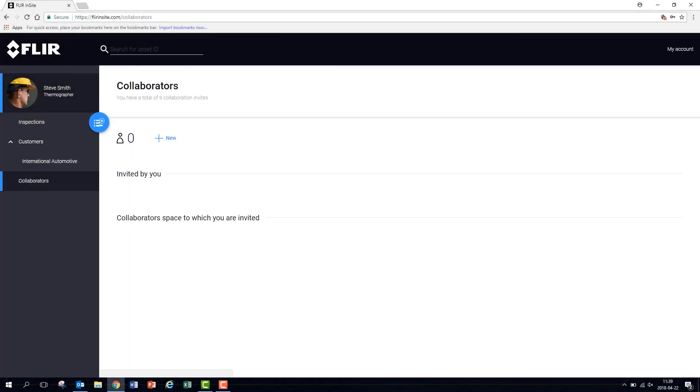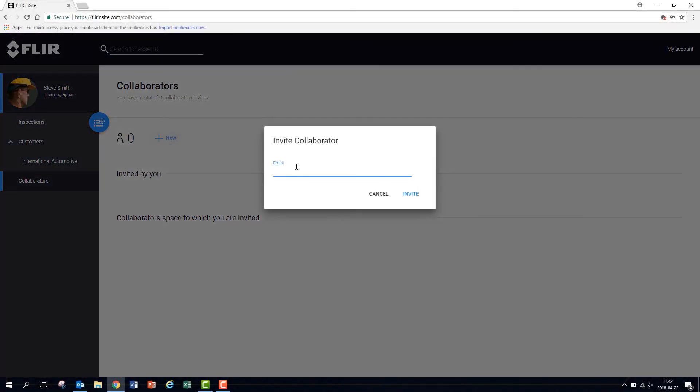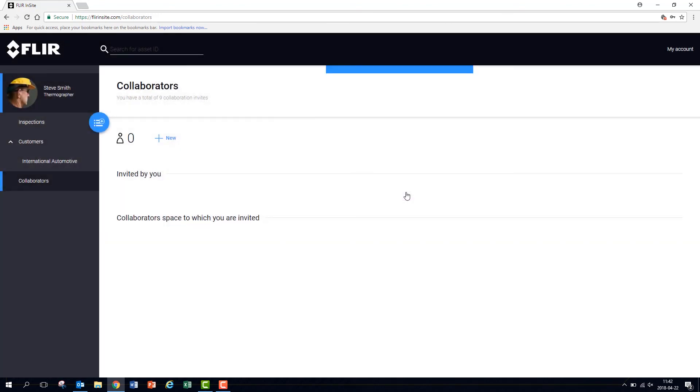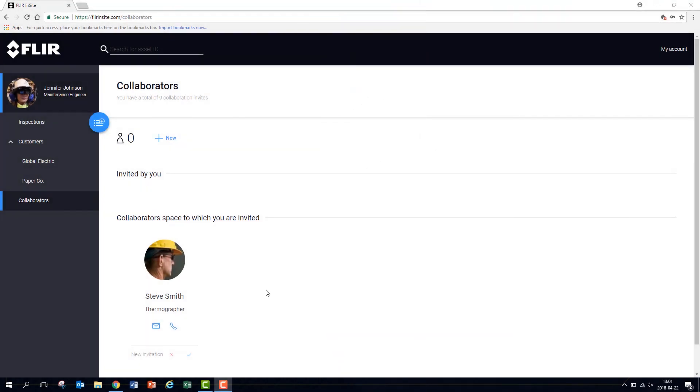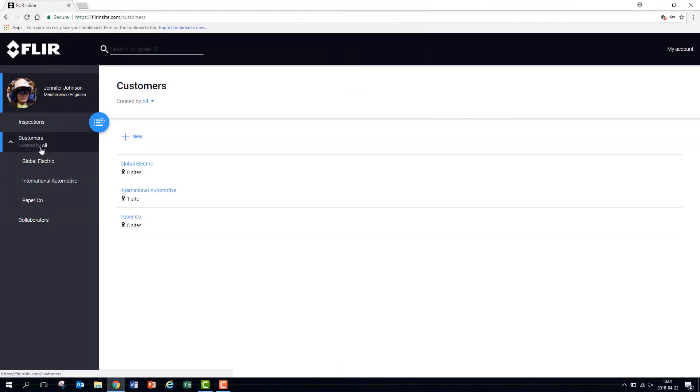Insight also offers the ability to work collaboratively on inspections, customers, and assets with your colleagues. Invite a collaborator and after accepting, your collaborator gets access to all the customers you have created.